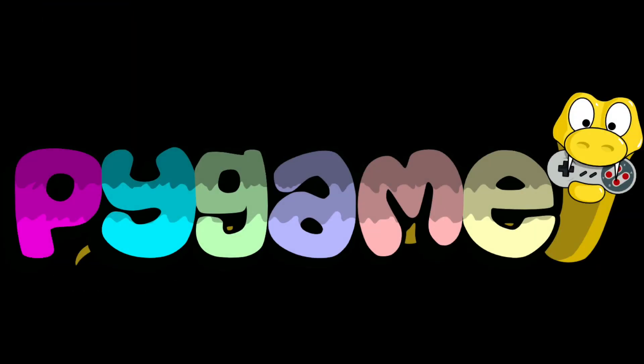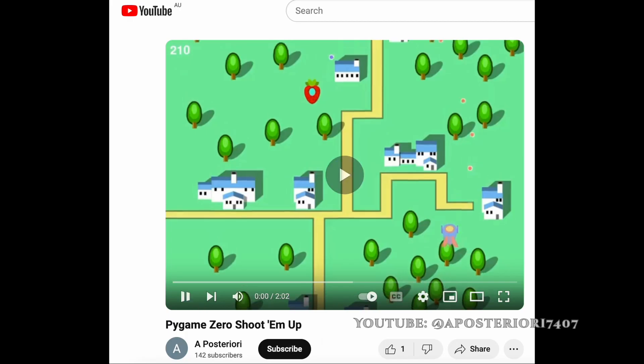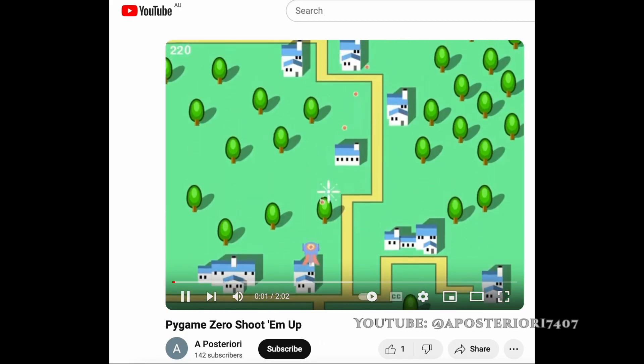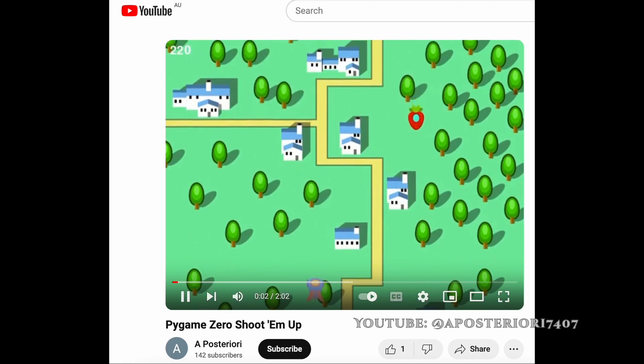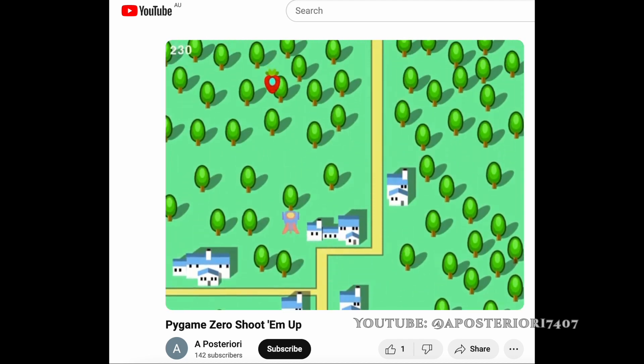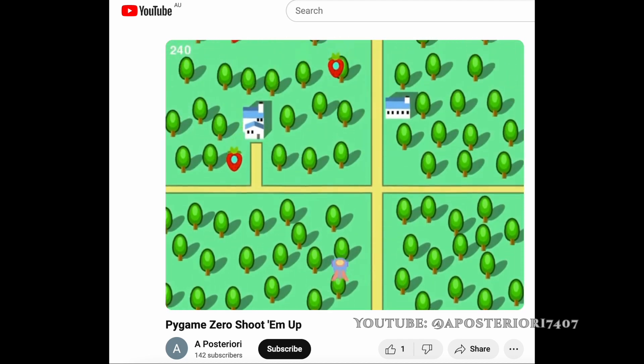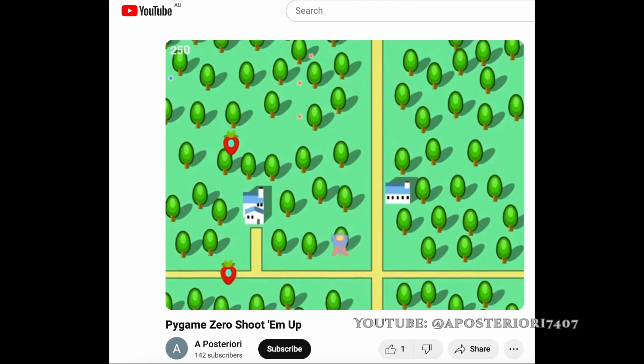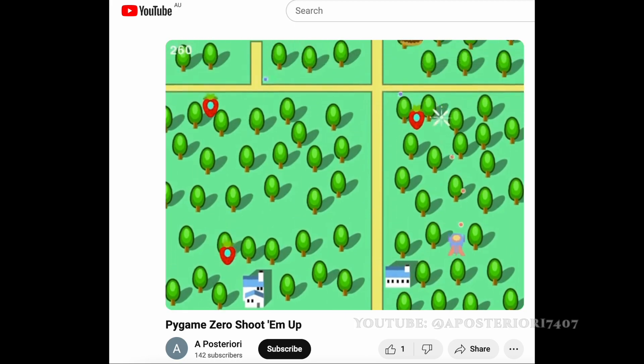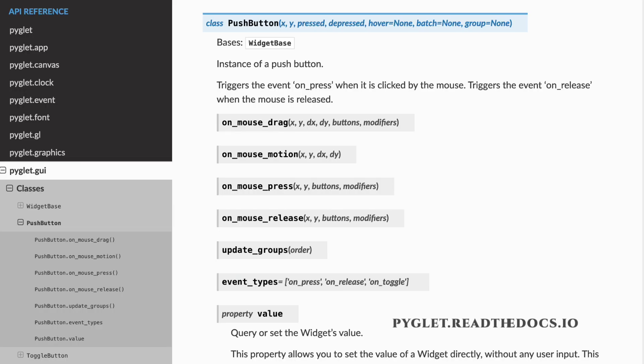So should you skip Pygame altogether and stick with Pygame0? The answer, as it usually is, is it depends. Pygame0 is robust enough that you can make fairly entertaining games with it, but for some game features, pure Pygame might be a better choice. Or you may want to explore other libraries like Piglet.